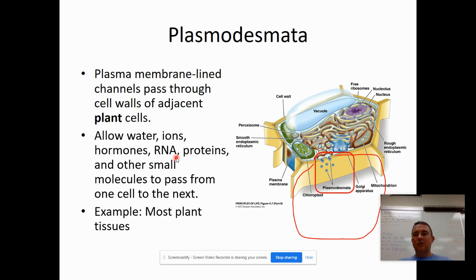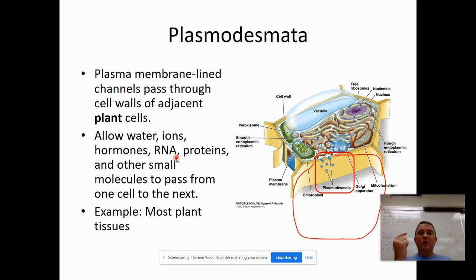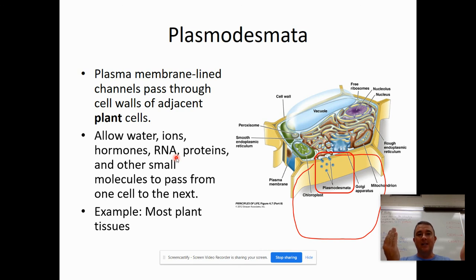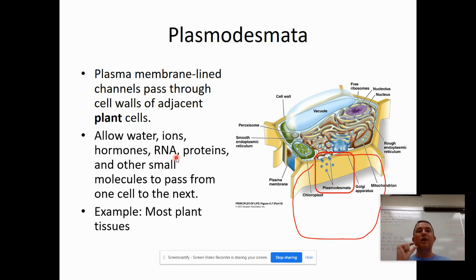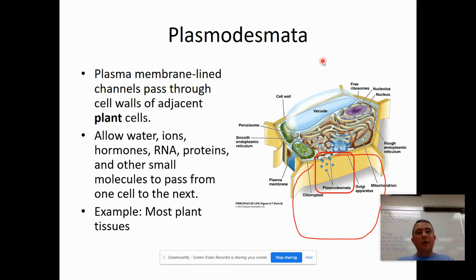To review: tight junctions are waterproof, liquid-tight connections between cells, like in the lining of your urinary bladder. Desmosomes are like thread sewn back and forth between two cells so they can't shift or pull apart easily — like your epidermis that has to be tough. Gap junctions are tunnels or channel proteins running from one animal cell to the next. And finally, plasmodesmata are membrane-lined channels — tunnels that run from one plant cell to the next.